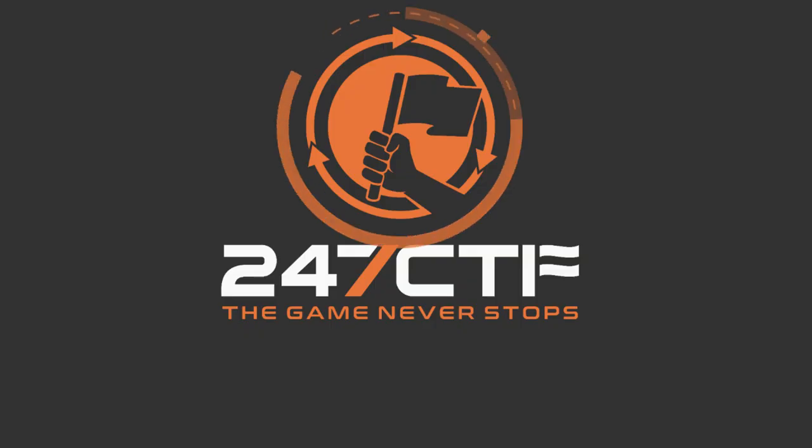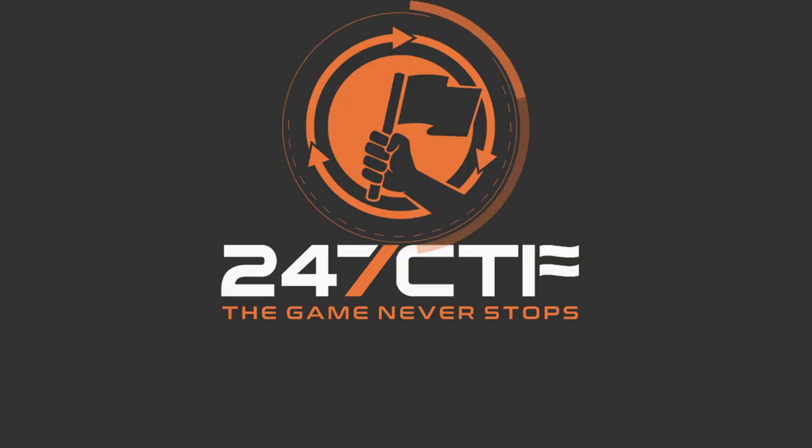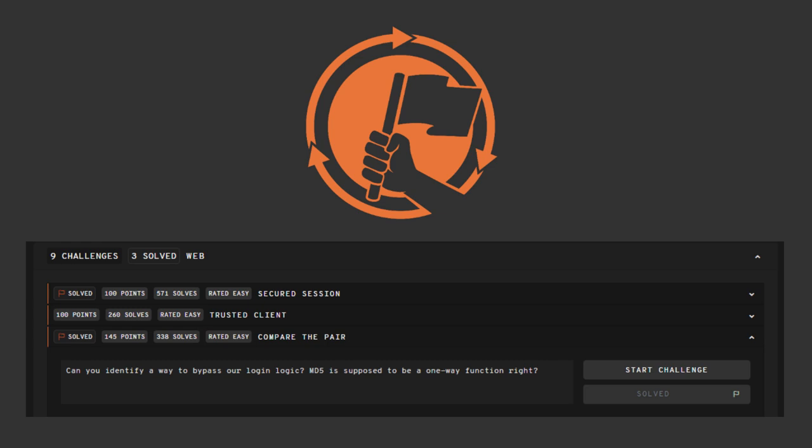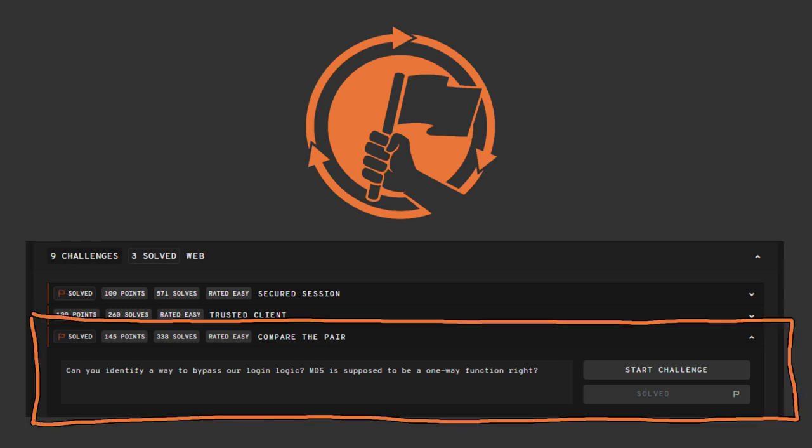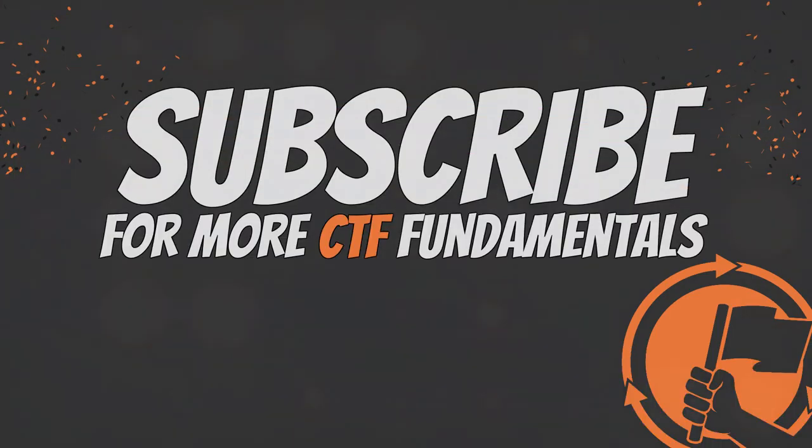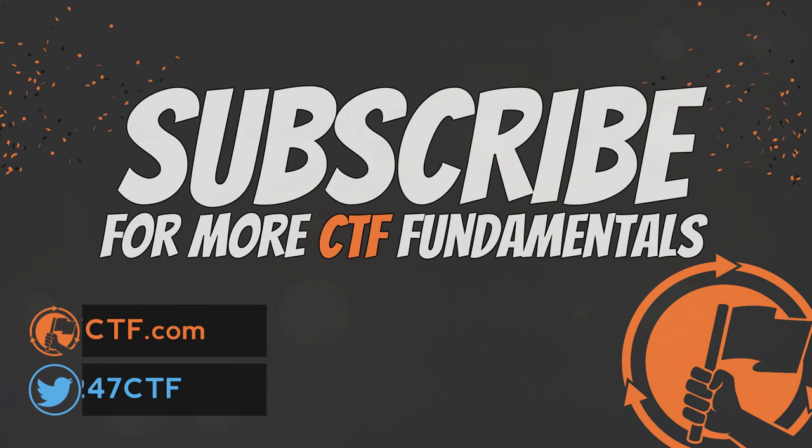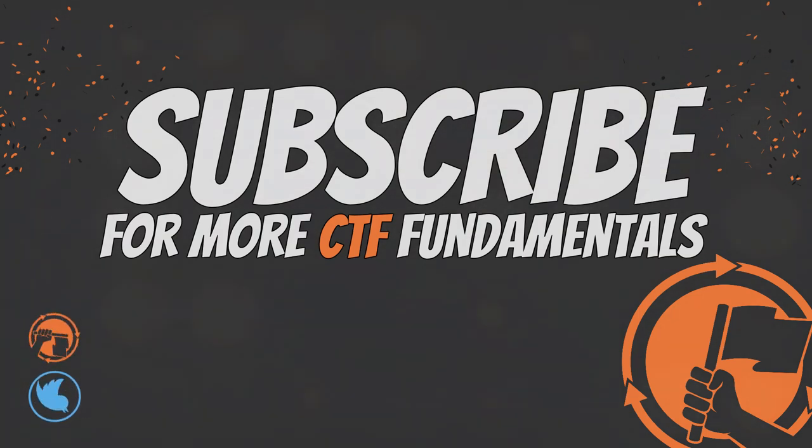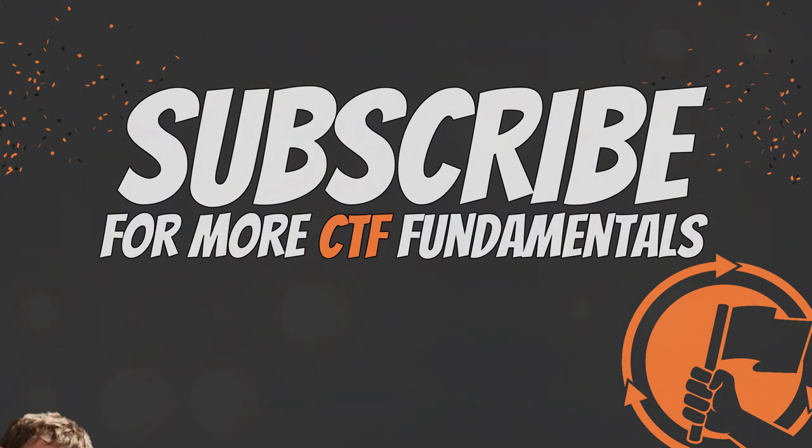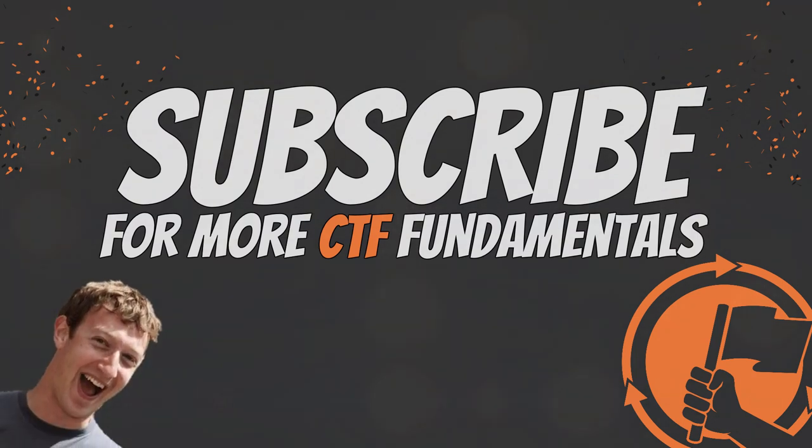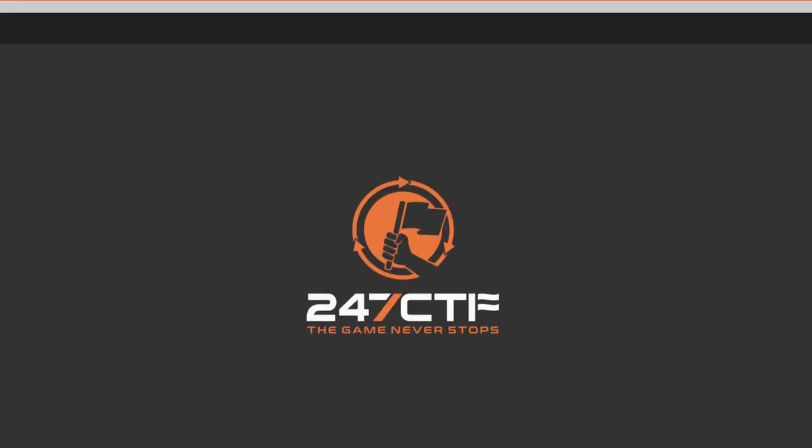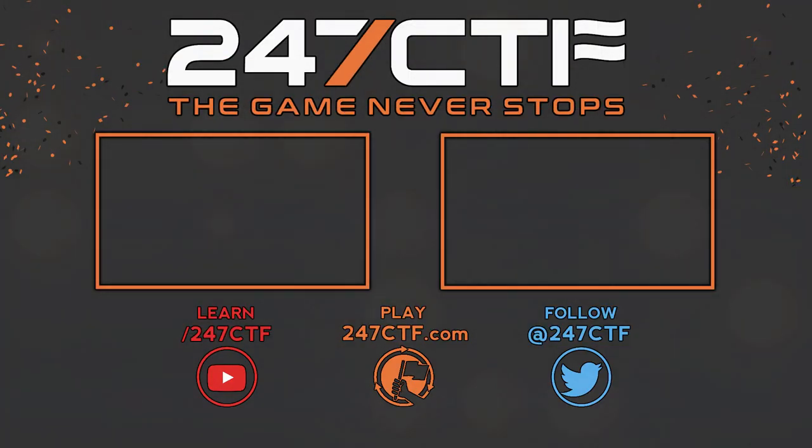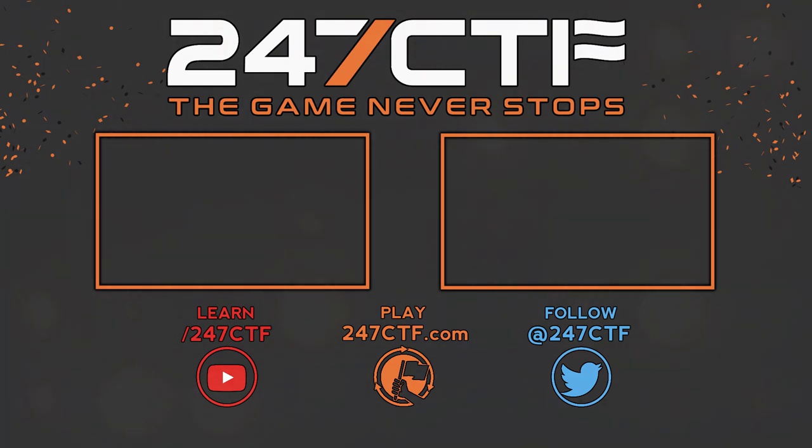At the 247 CTF, you can practice this yourself. The challenge, compare the pair in the web category, will reward you with a flag if you can solve a similar type of loose comparison challenge. If you have any thoughts on this topic or requests for future videos in this capture the flag fundamental series, be sure to let us know in the comment section below. If you like this video and subscribe, your ability to solve CTF challenges will increase by 0e 100,000%. See you next time.